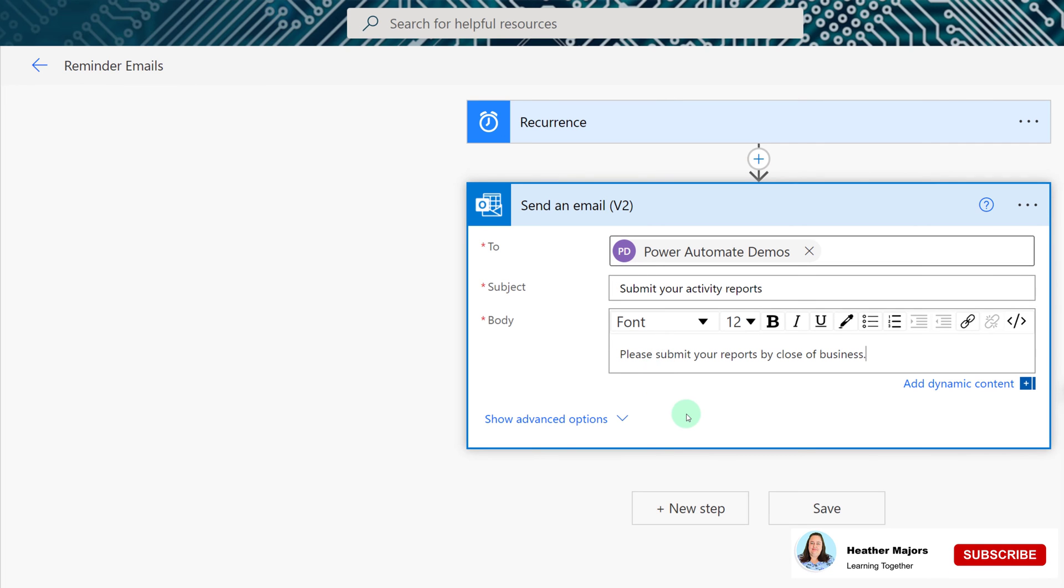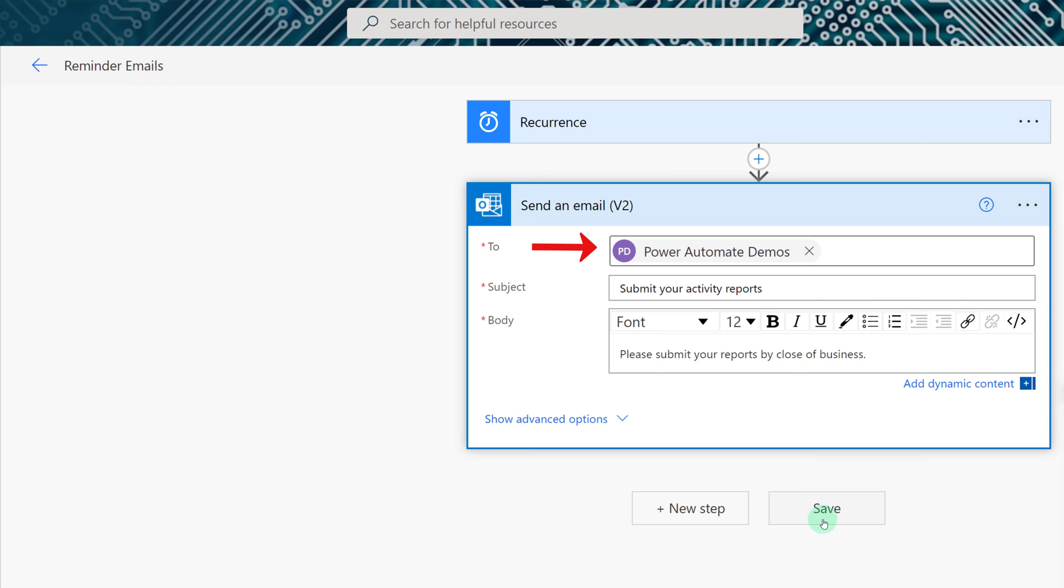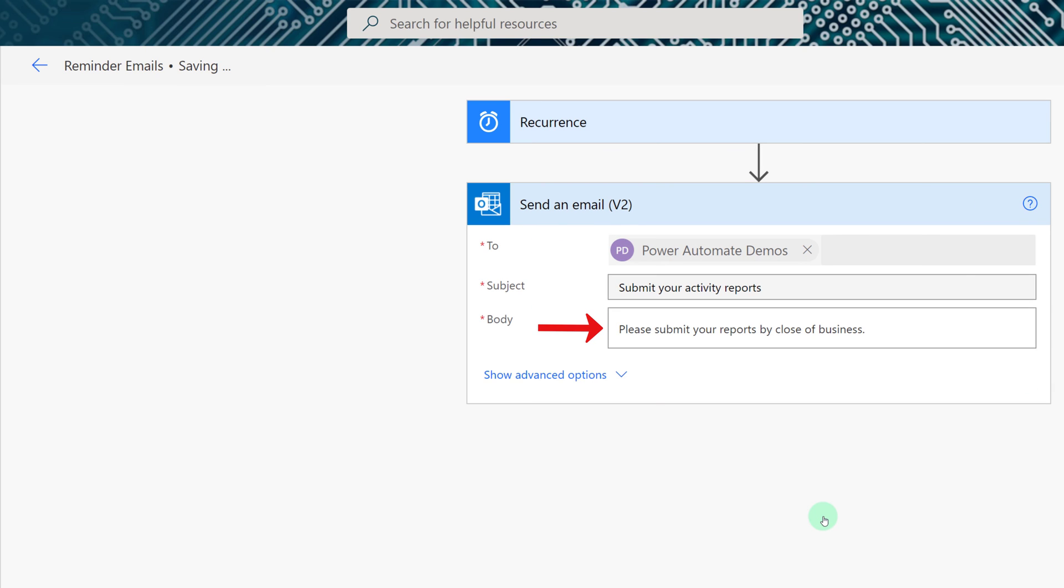Now all you have to do is click Save and we have our second simple flow that sends a reminder email every Friday at 9 a.m. to the Power Automate Demos group to say please remember to submit your reports.